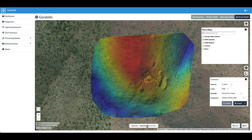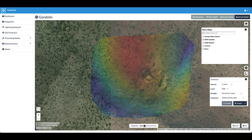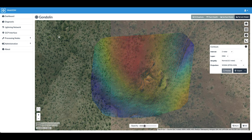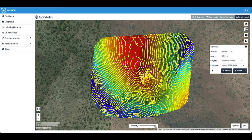Let's see how well everything's lined up — everything is lined up. And there are the contours, it's finished processing. That's two-meter contours based on the digital surface model, the DSM.